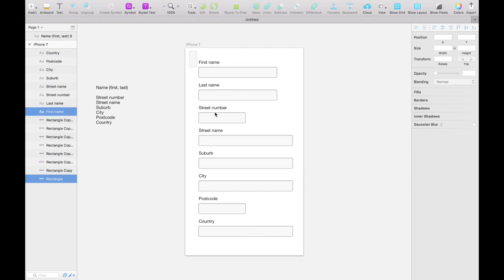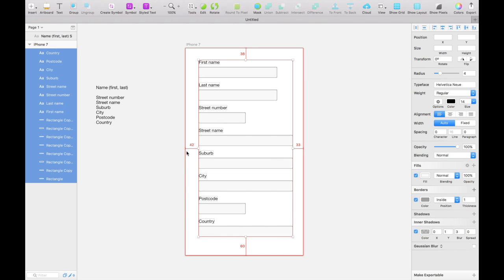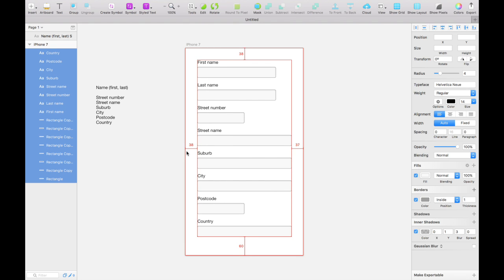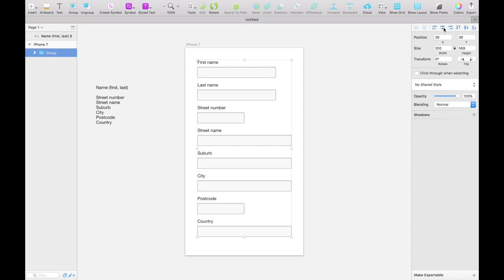Now let's select everything and align it so that everything is centrally aligned on this page and the margin between the left-hand and right-hand edge is the same. We can check that by selecting everything, holding the alt key, and moving the mouse close to one of the edges. We can see it's 42 pixels from the left-hand edge and 38 from the right. So we'll group everything and then hit the center align button.